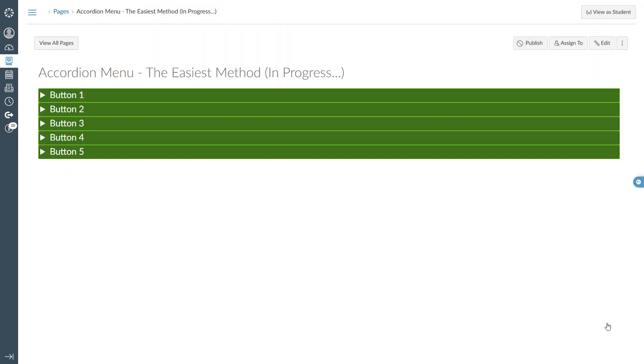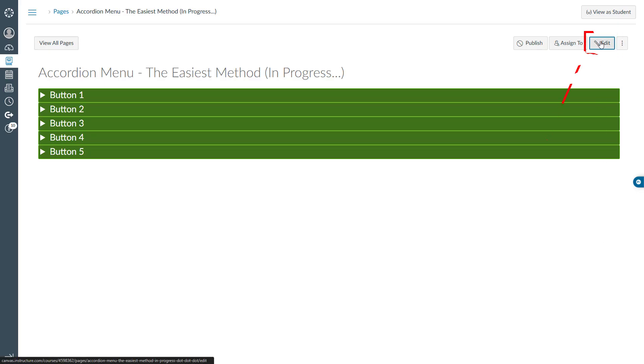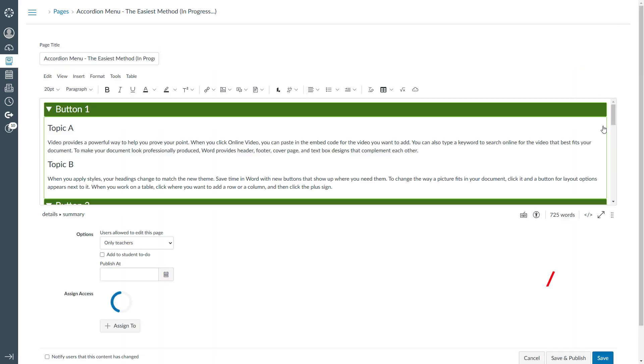This looks great. However, there are two issues. I would like to add some space between the buttons. Also, I don't want the buttons to stretch across the entire page. To resolve these issues, let's open the HTML editor.